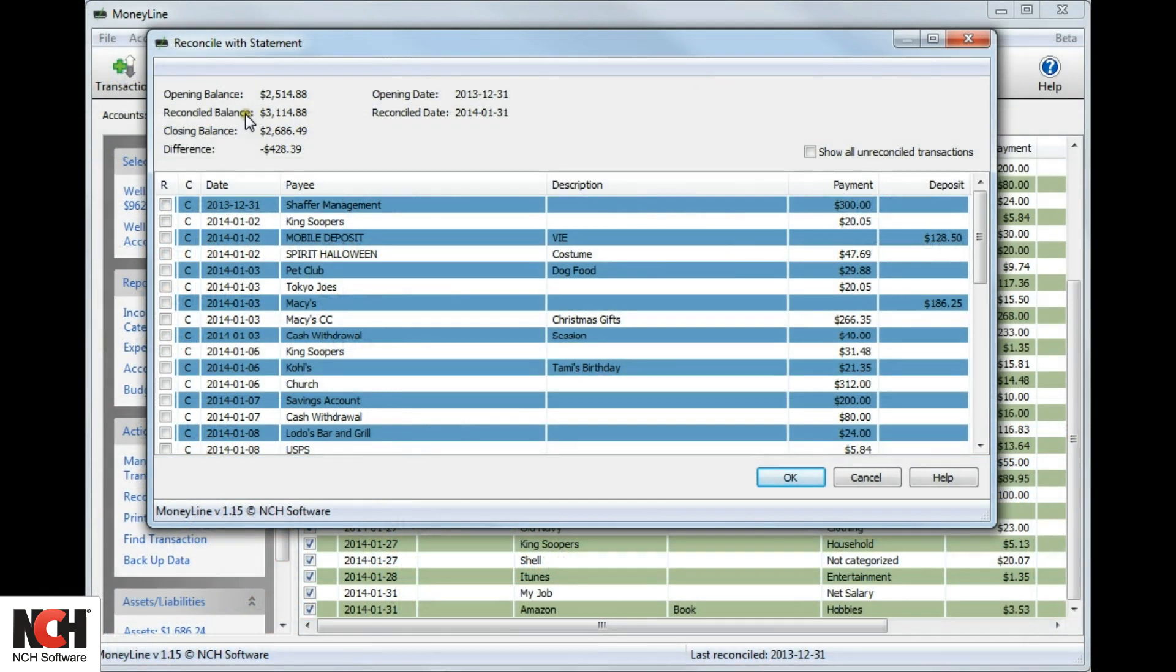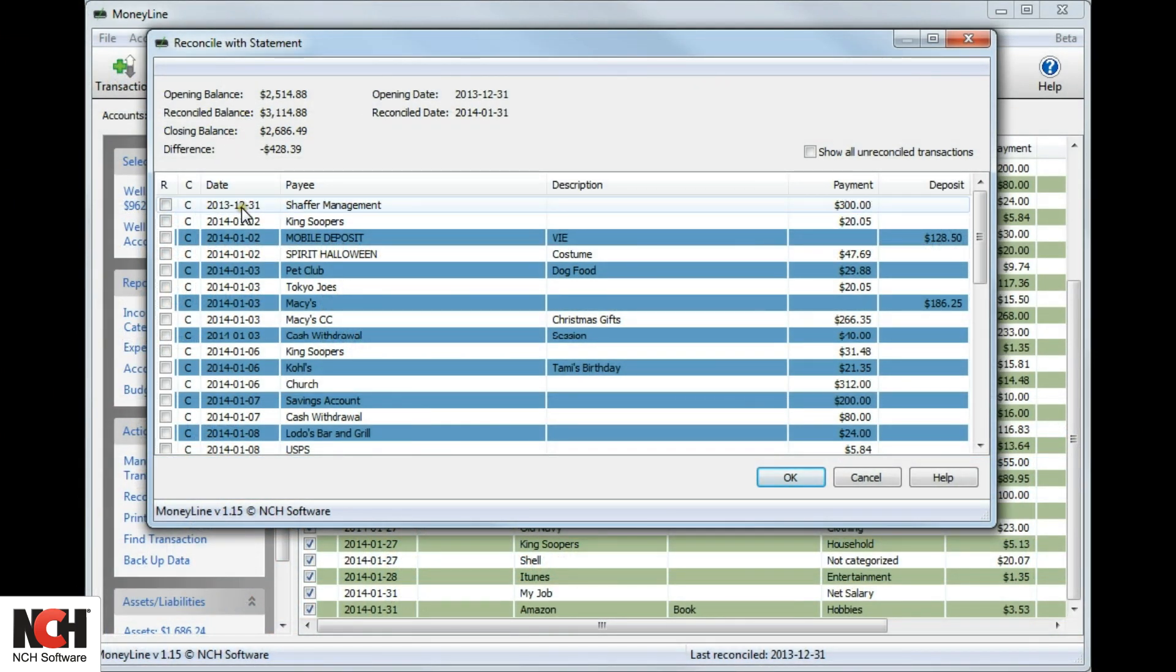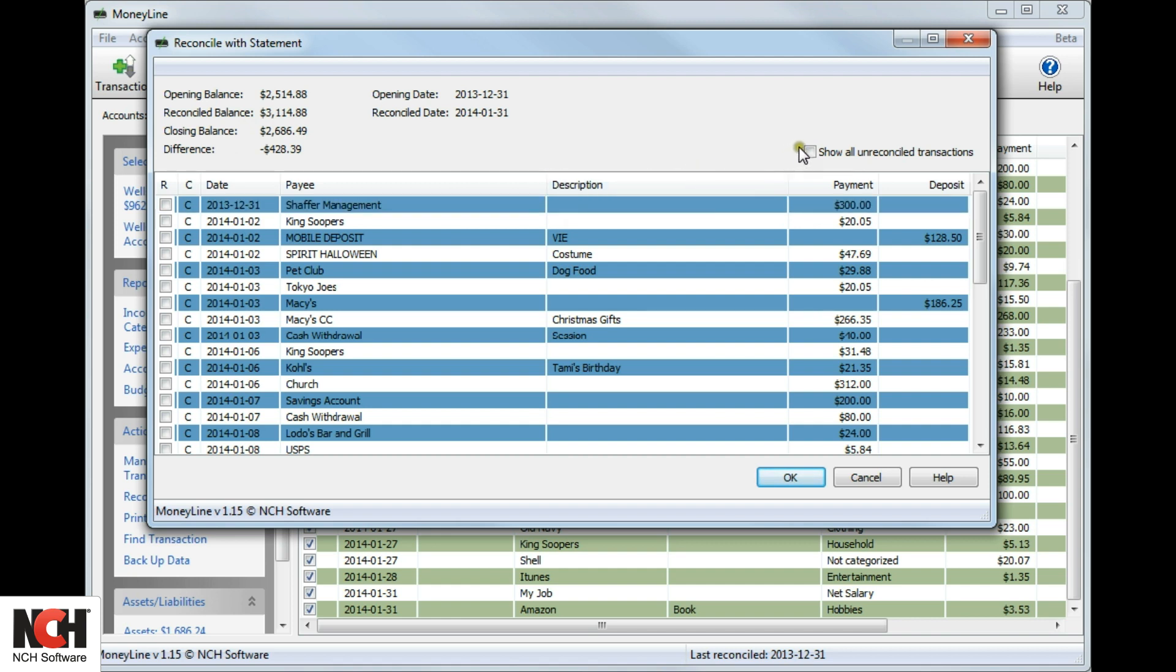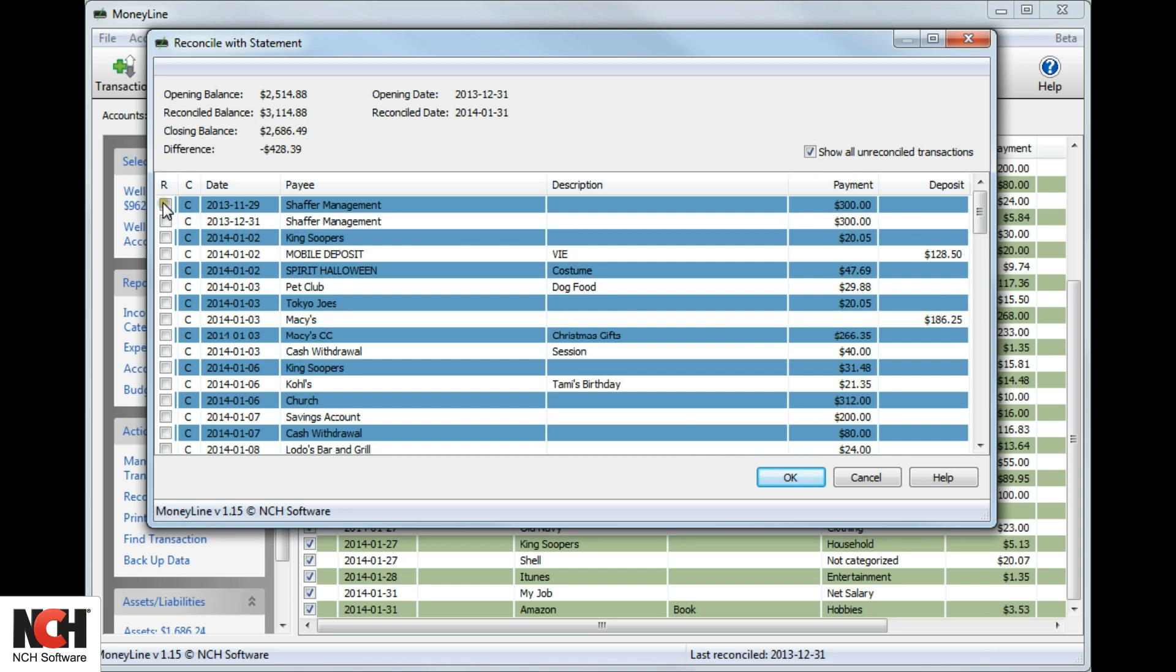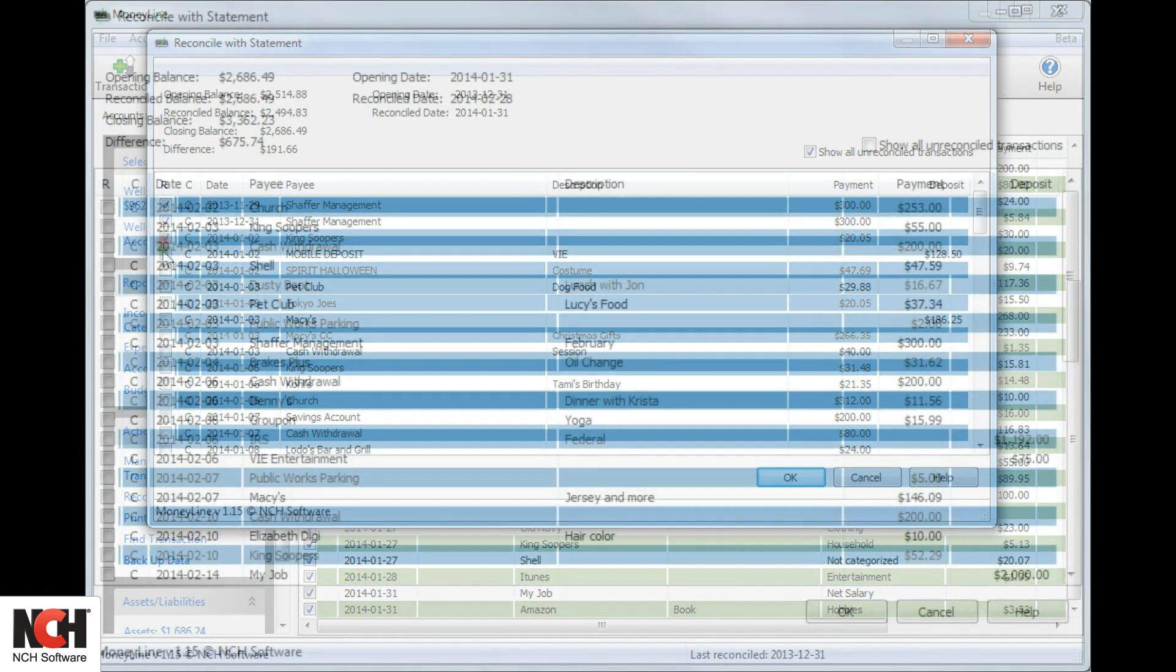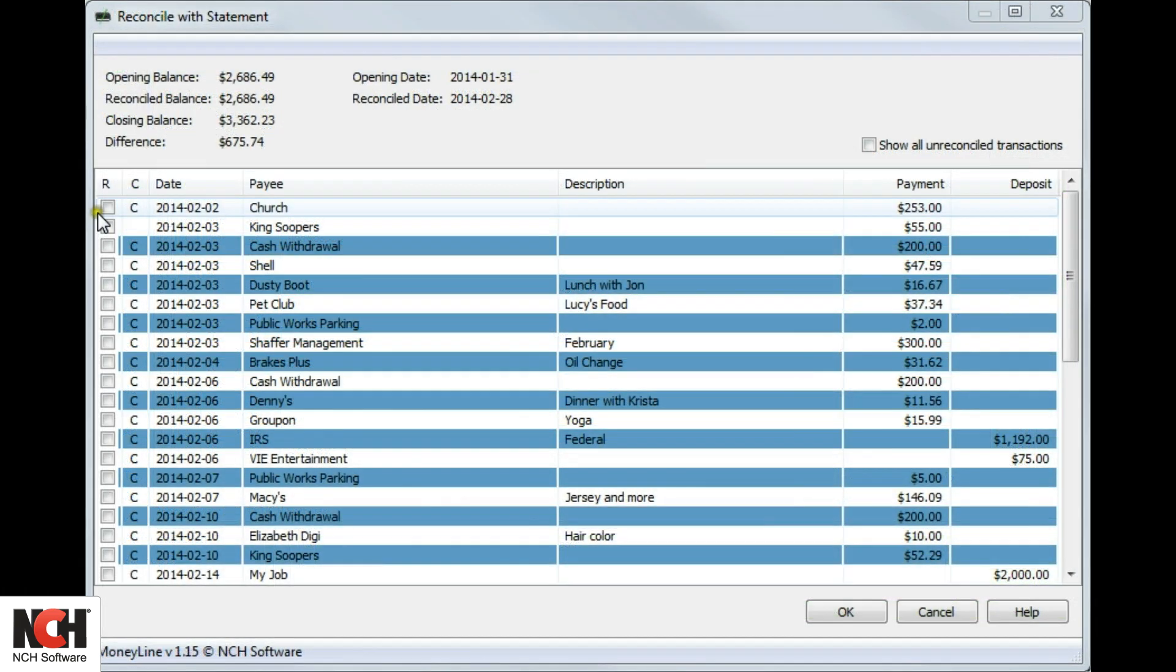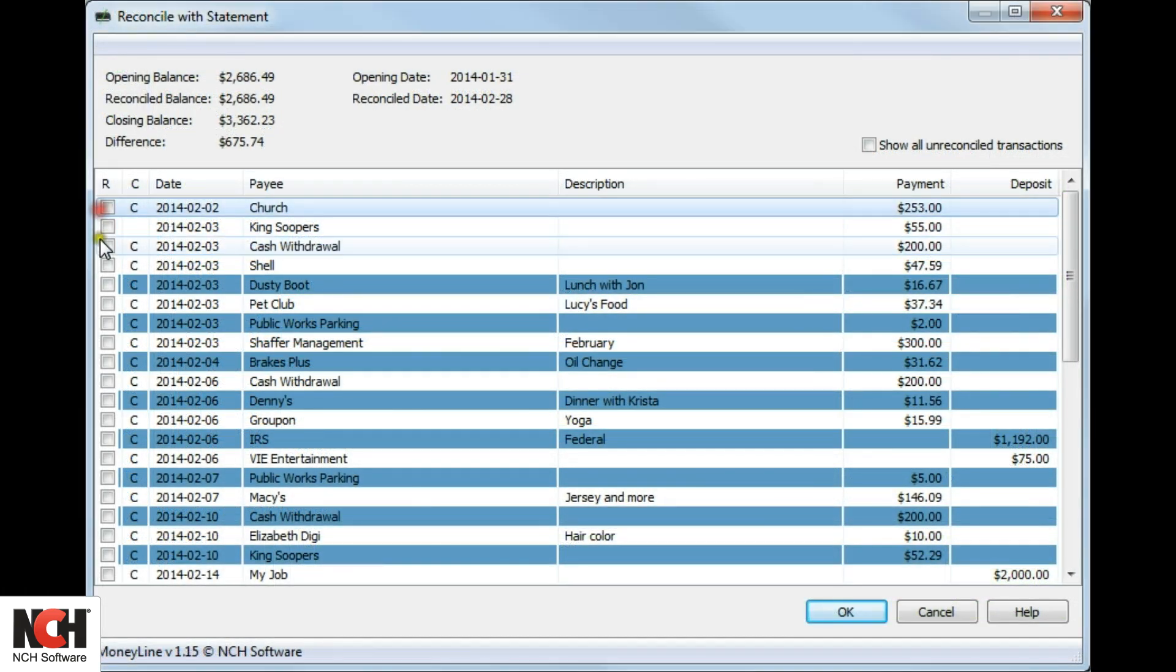If you have a transaction such as a check that was written prior to the opening date, but cleared during this period, make sure to check the Show All Unreconciled Transactions box. Otherwise, the only transactions that appear in the list will be those between the opening date and the reconciled date.